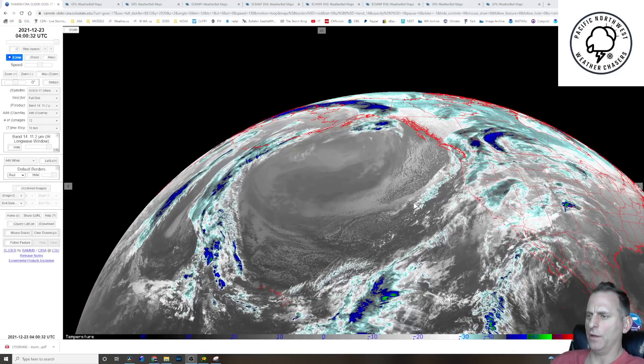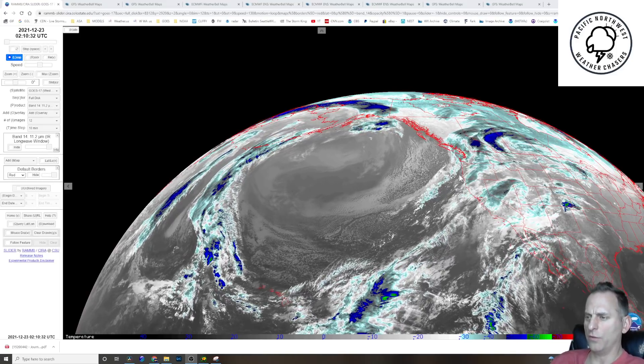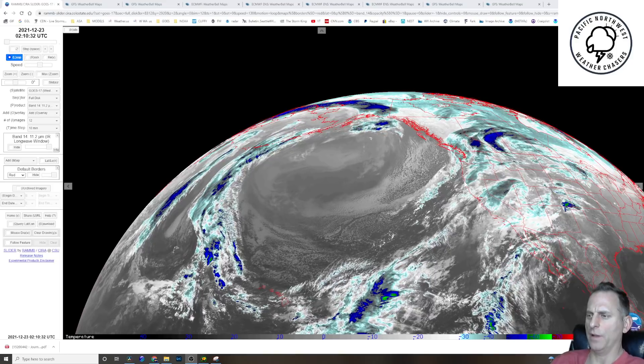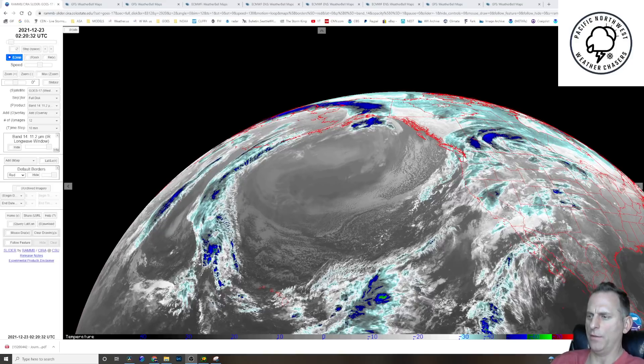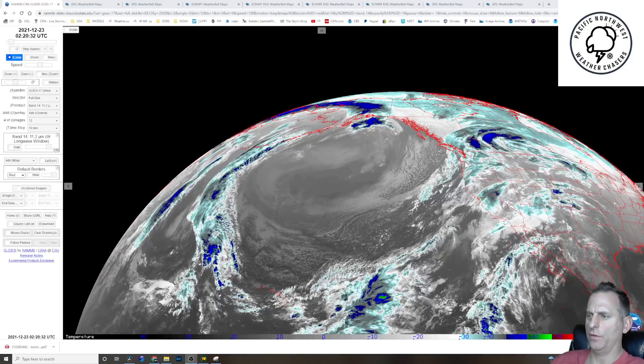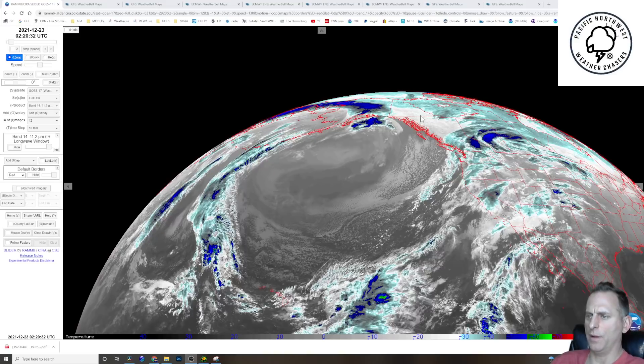You can see the frontal system moving over western Washington and Oregon this evening. There's some lightning strikes associated with that up and down the Oregon and Washington coast and actually moving inland towards Olympia.